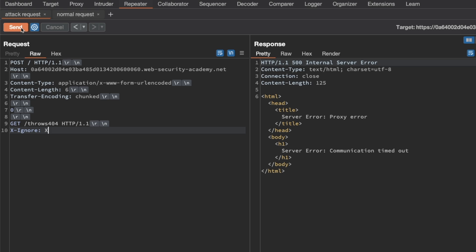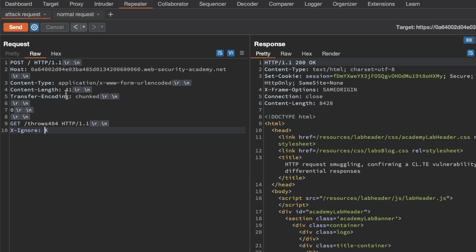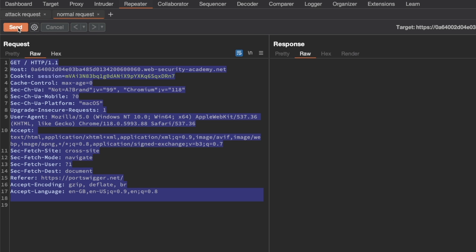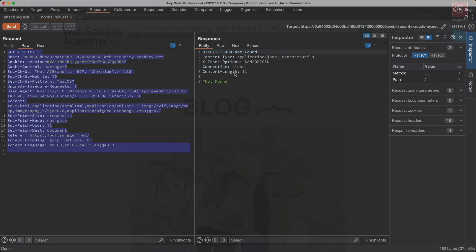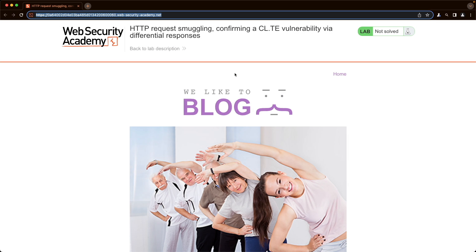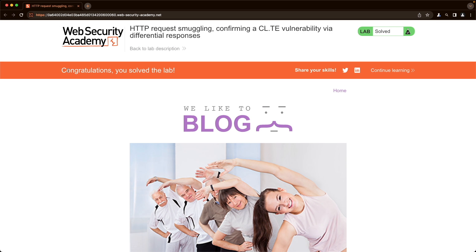I'll send the attack request — the Content-Length was automatically updated to 41, and we get a 200 OK. Then when we send our normal request, we get a 404 Not Found. Going back to the lab and refreshing the page, you can see 'Congratulations, you've solved the lab.' I hope this was helpful to you, and thank you for watching.